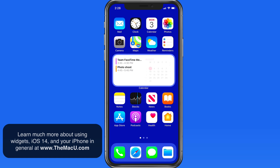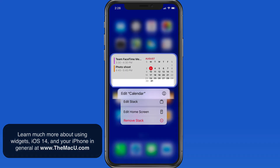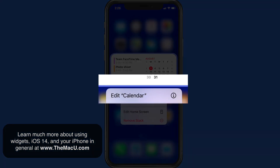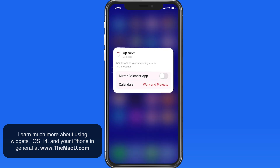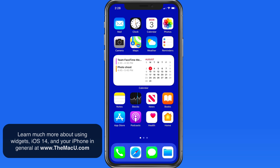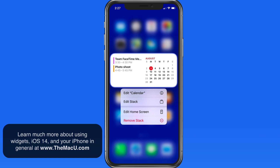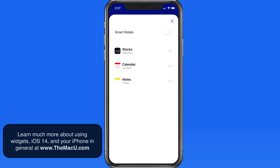Notice that I can still edit only the Calendar widget from within the stack. And from the Edit Stack screen, we can also remove widgets from the stack with a swipe left on them.